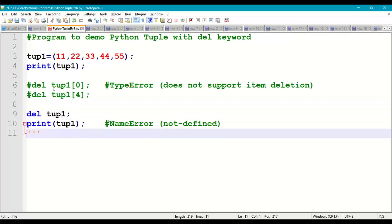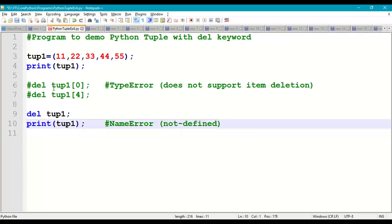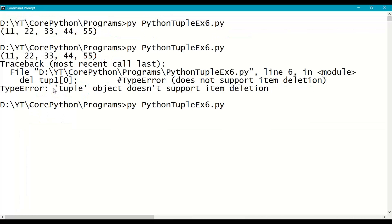Both cases will get error. At a time, in whole, we can delete a tuple.